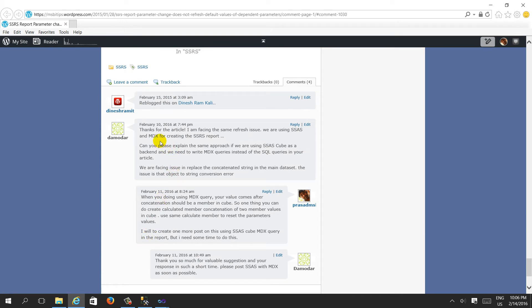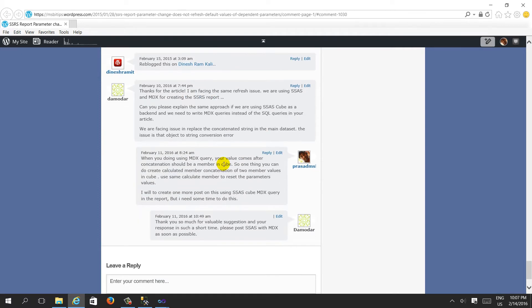This was working fine, but one user asked me how to create the same thing while connecting to an SSAS cube, where the underlying query language is MDX - multidimensional expressions. So for that I created a sample to resolve this.